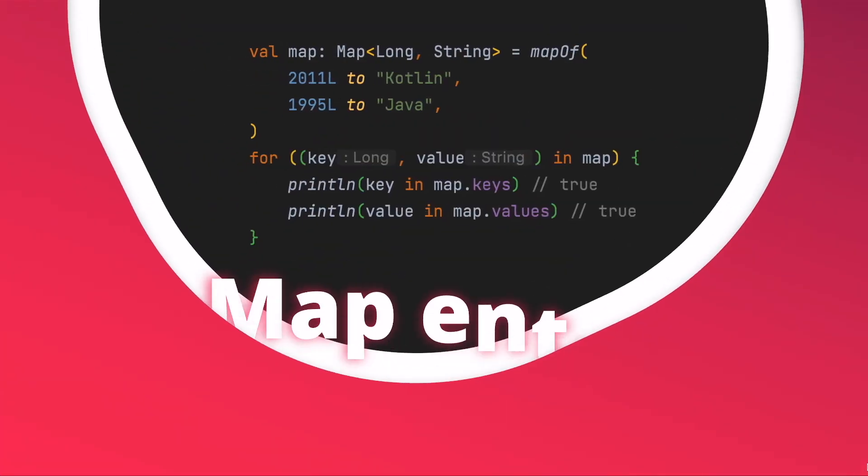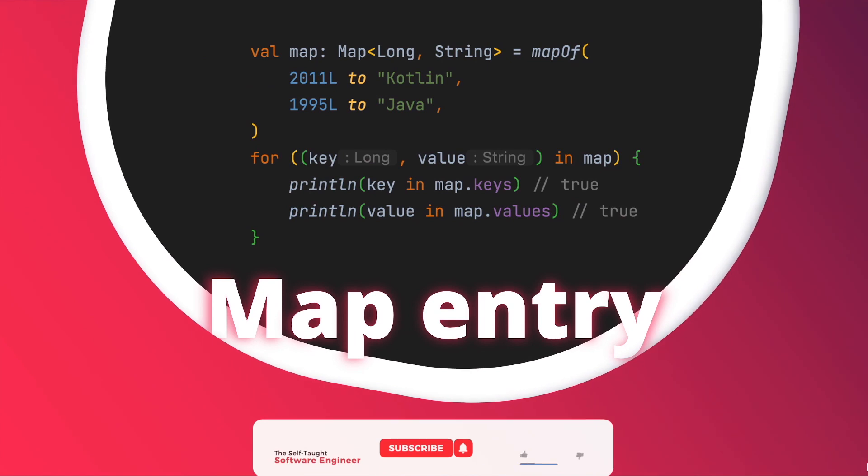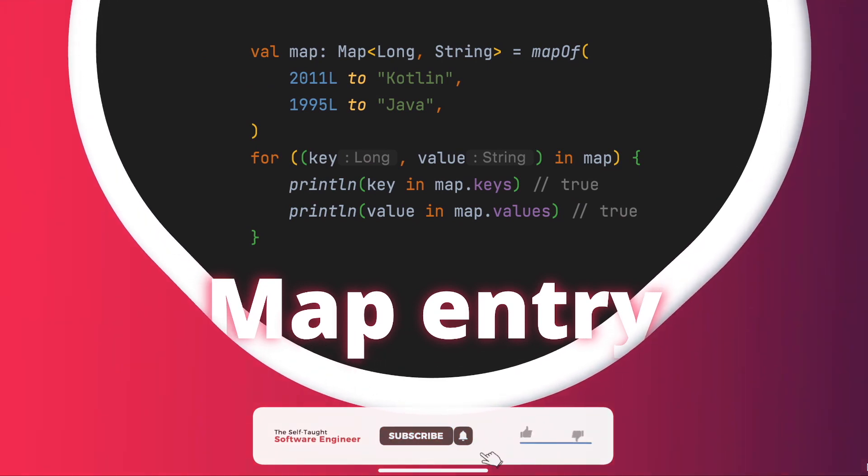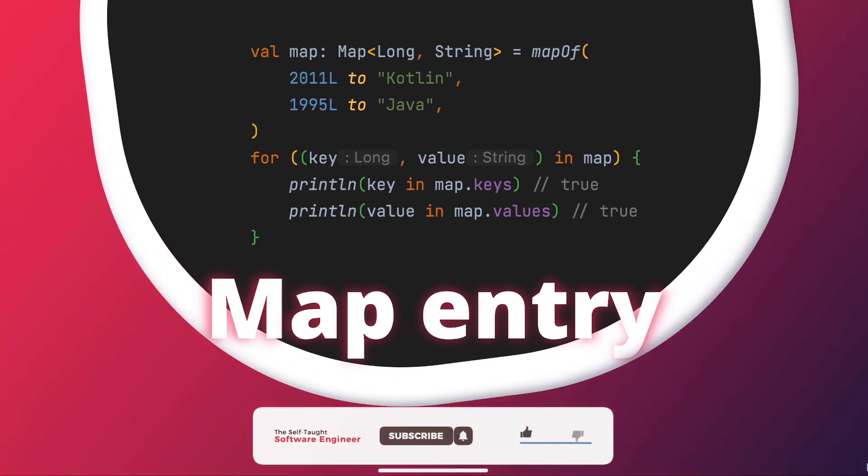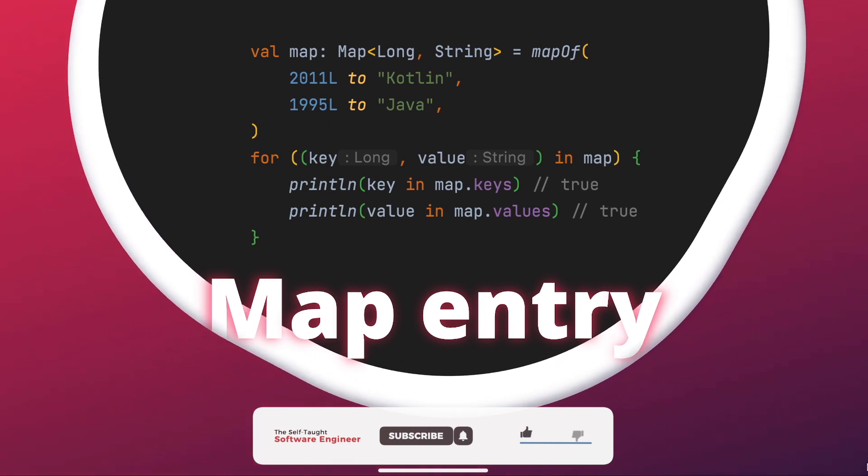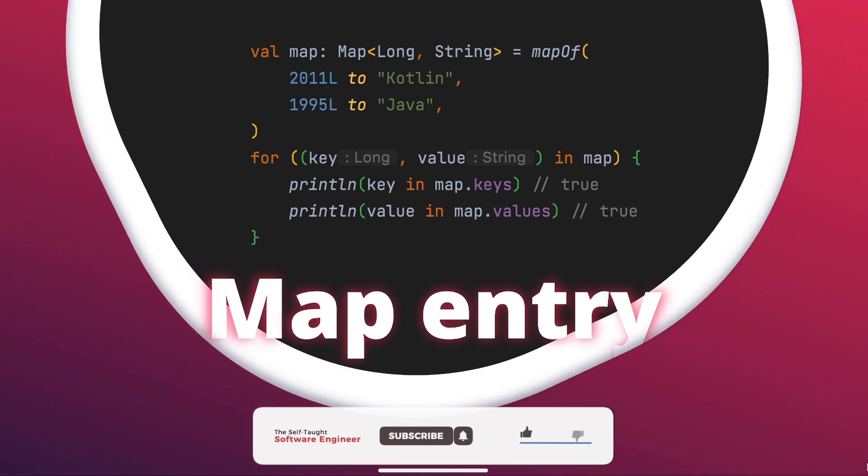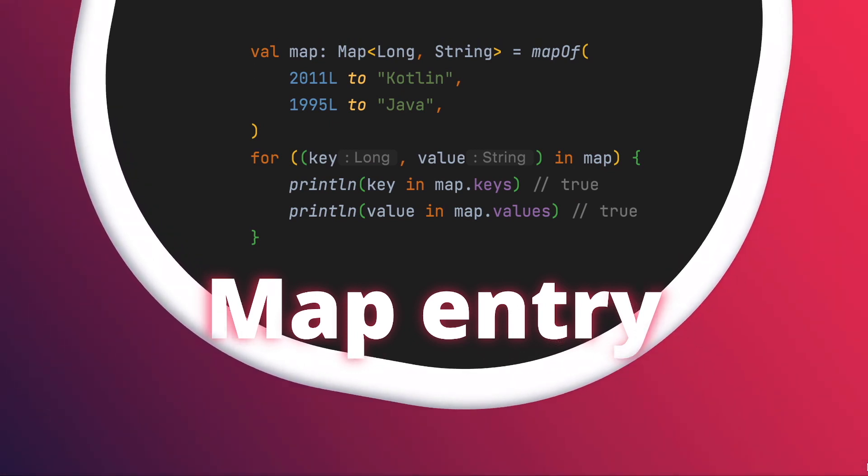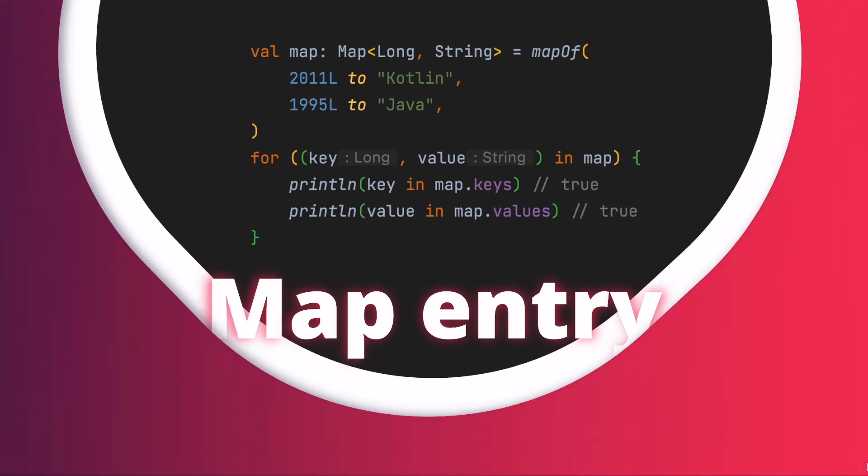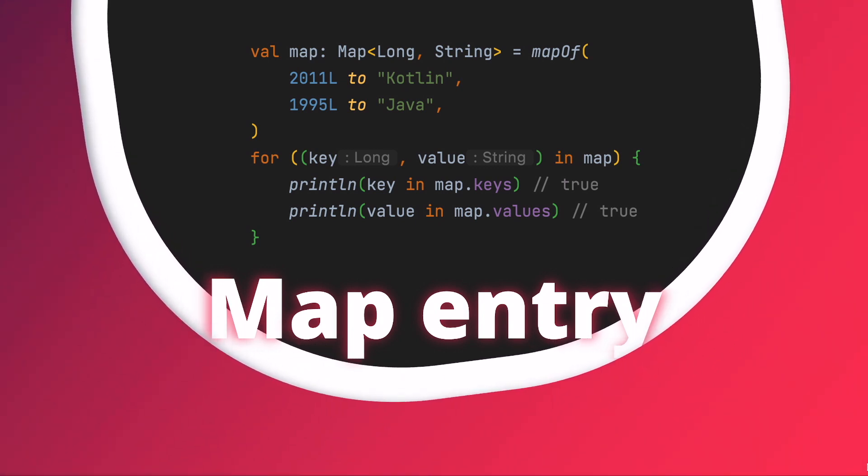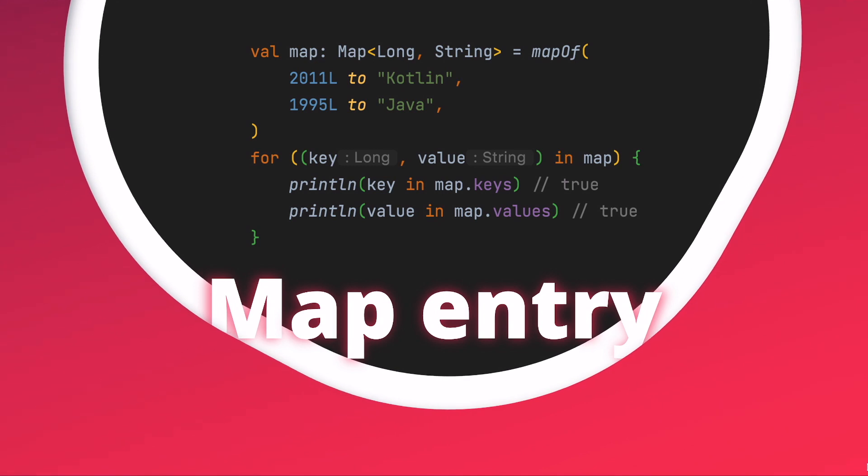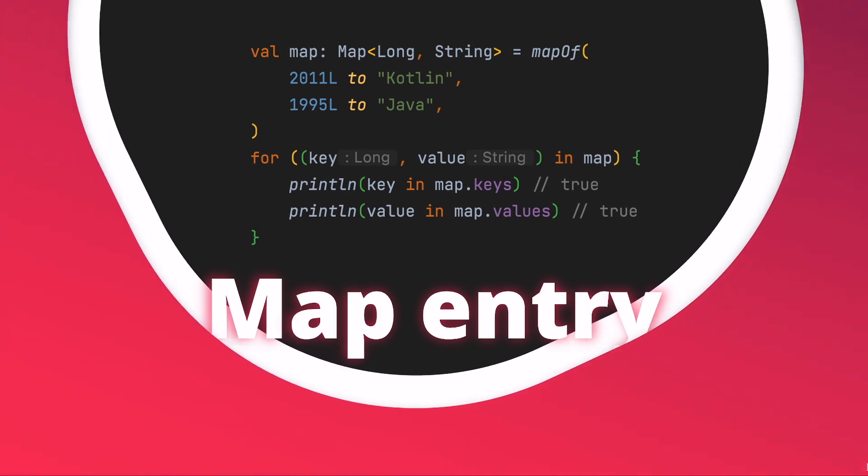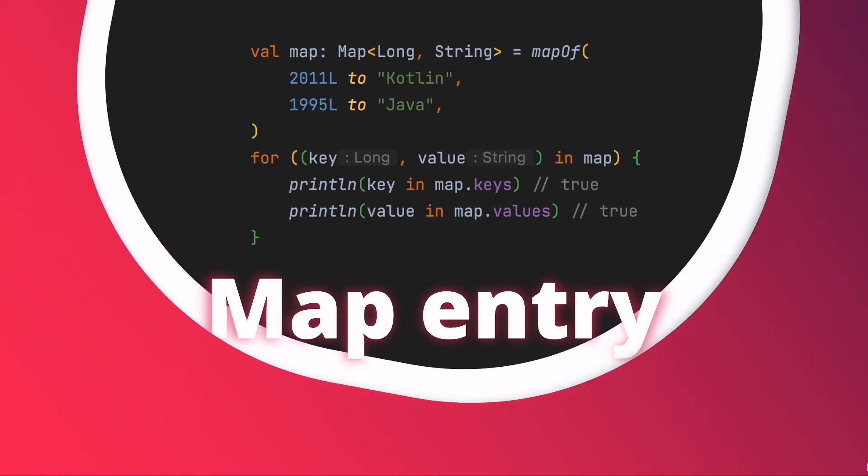And finally, a map entry that will, you guessed it, return its key and value in that order. This is potentially where this rang a bell for you already earlier, as this is commonly used in a for-loop over a map. That's right, that's why it's called destructuring declaration, as it is not strictly tied to traditional variable assignment. Keep in mind that there are plenty of other types in the Kotlin standard library that support this.